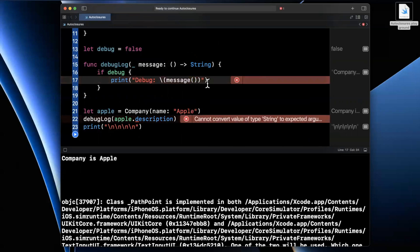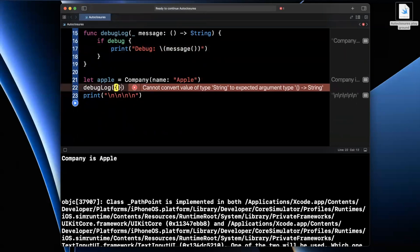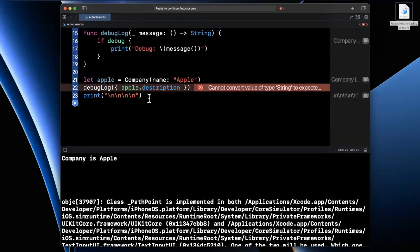And the benefit of this is we can just say invoke message here. And we'll see this error go away. And now down here, it's going to yell at us. And the reason it's going to yell at us is because this itself should be a closure.